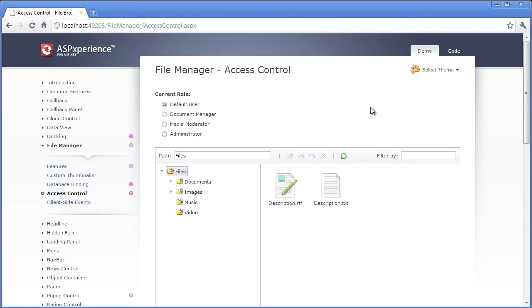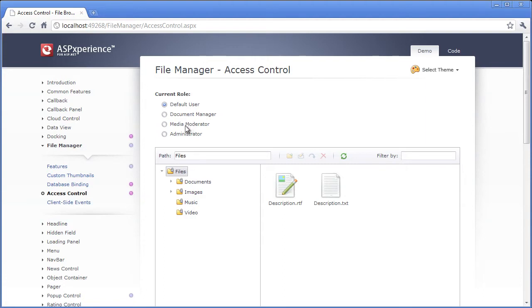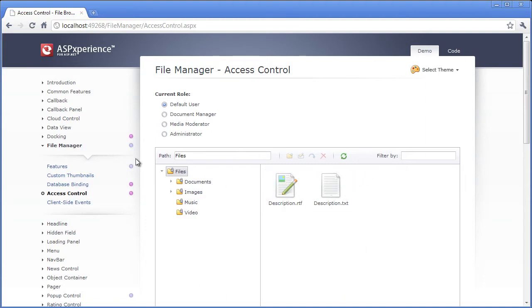Here, I'm looking at the ASP.NET File Manager's new demo that shows us a certain set of roles we've defined. Now we've created some roles here, like default user, document manager, media monitor, and administrator, to show you how different folders and files that are exposed can be controlled with the role that is defined on the ASP.NET File Manager.